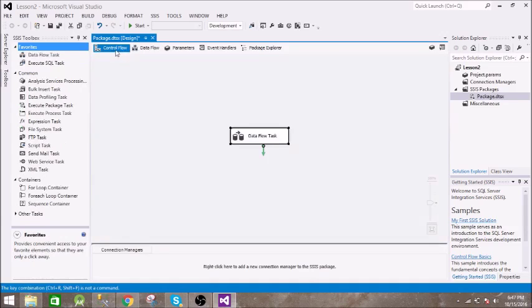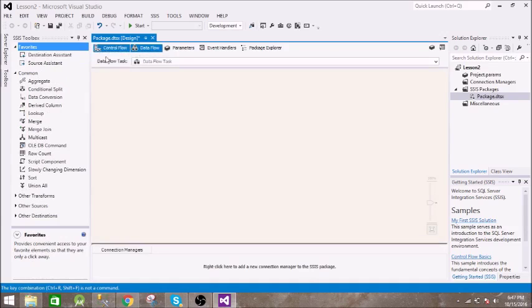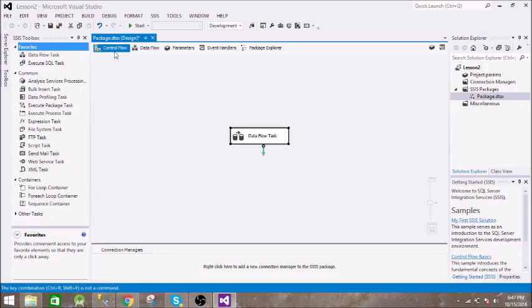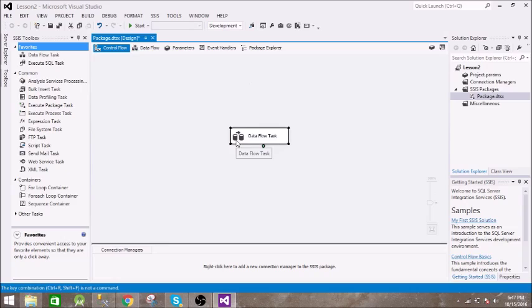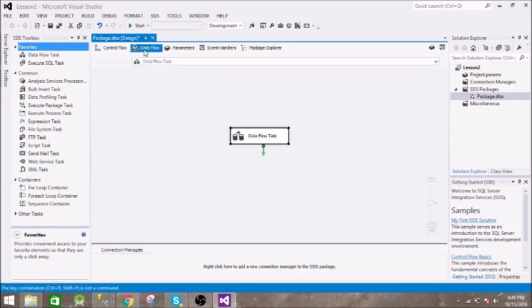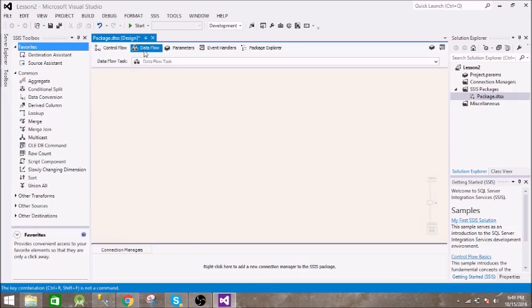One is Control Flow and second is Data Flow. Control Flow is for your flow of execution of events. It tells what event is going to happen - all these tasks are categorized here in this screen. All the data flow that is going to take place will be in the Data Flow section.